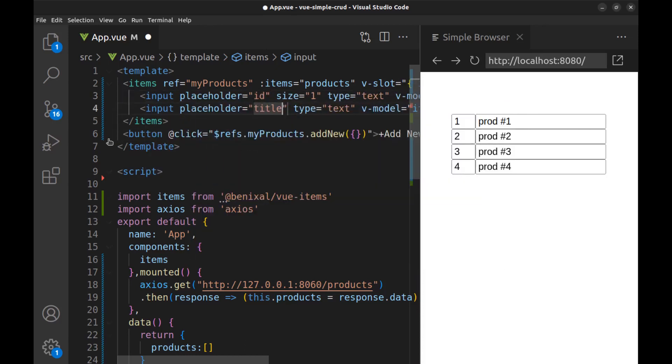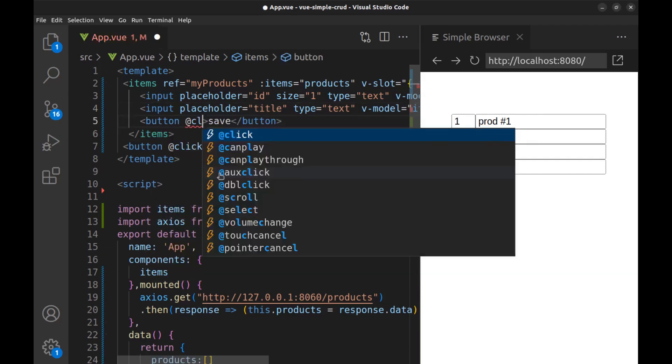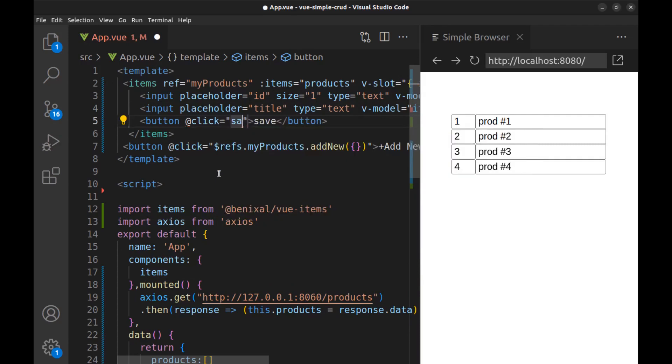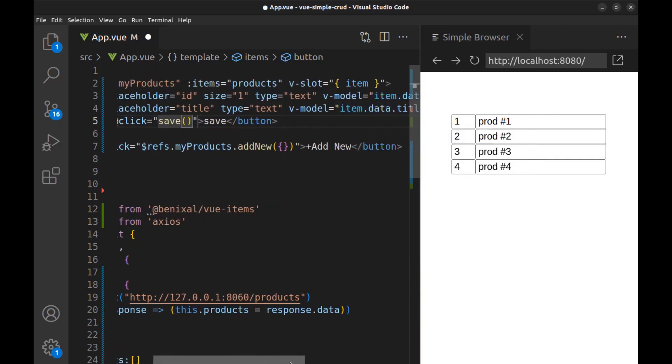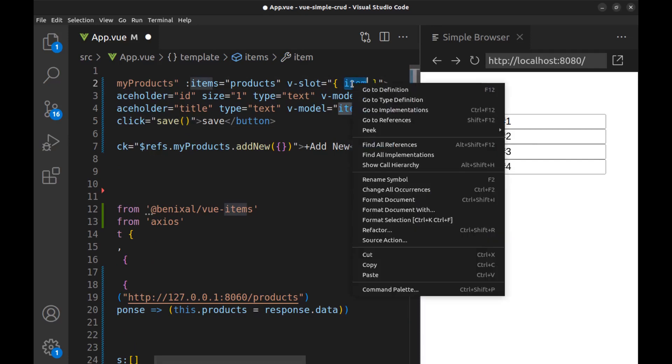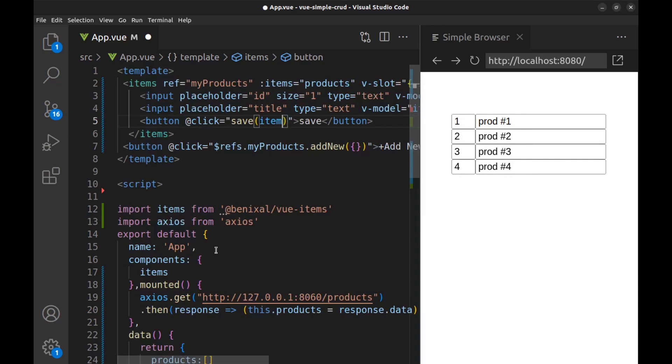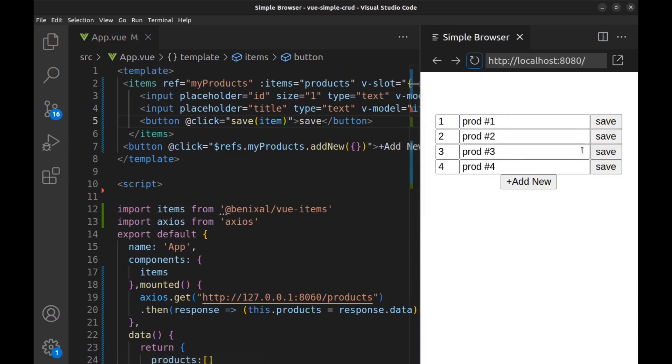Okay. And a button for each record to call the save method and pass its item to it. Alright.